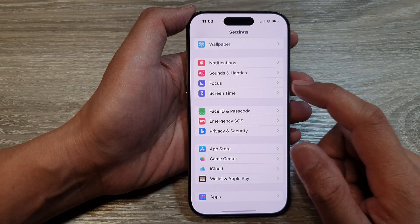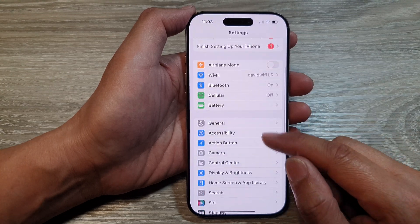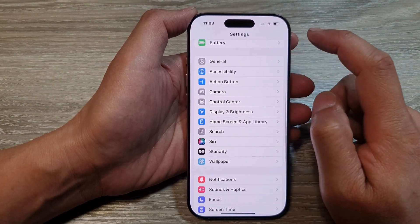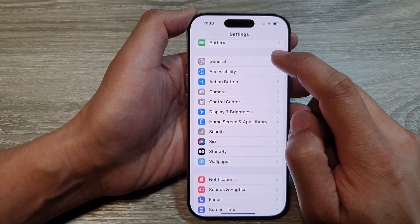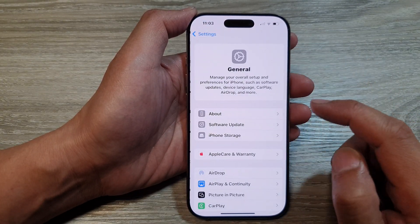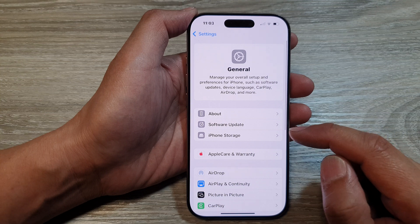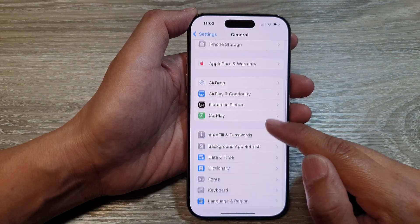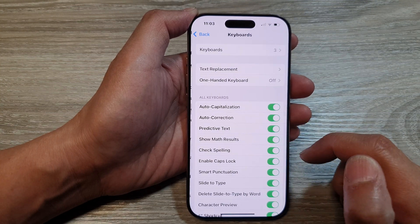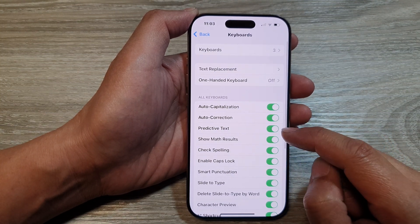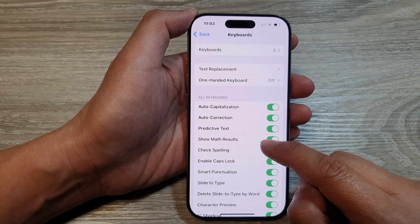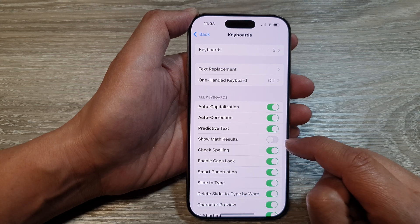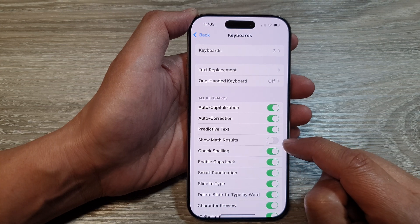In the Settings page, scroll down and tap on General. After that, scroll down and tap on Keyboard. Now in here, tap on Show Math Results.